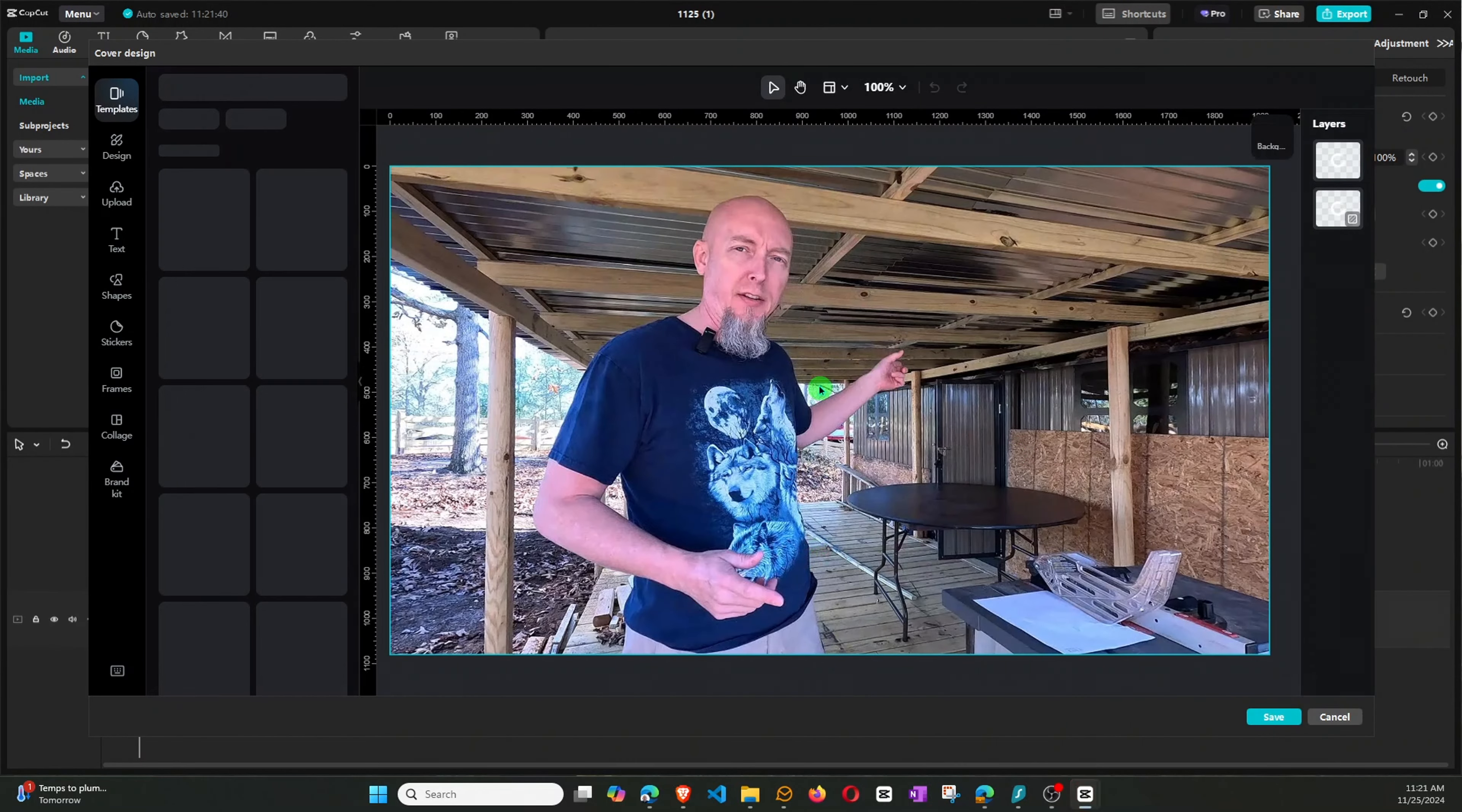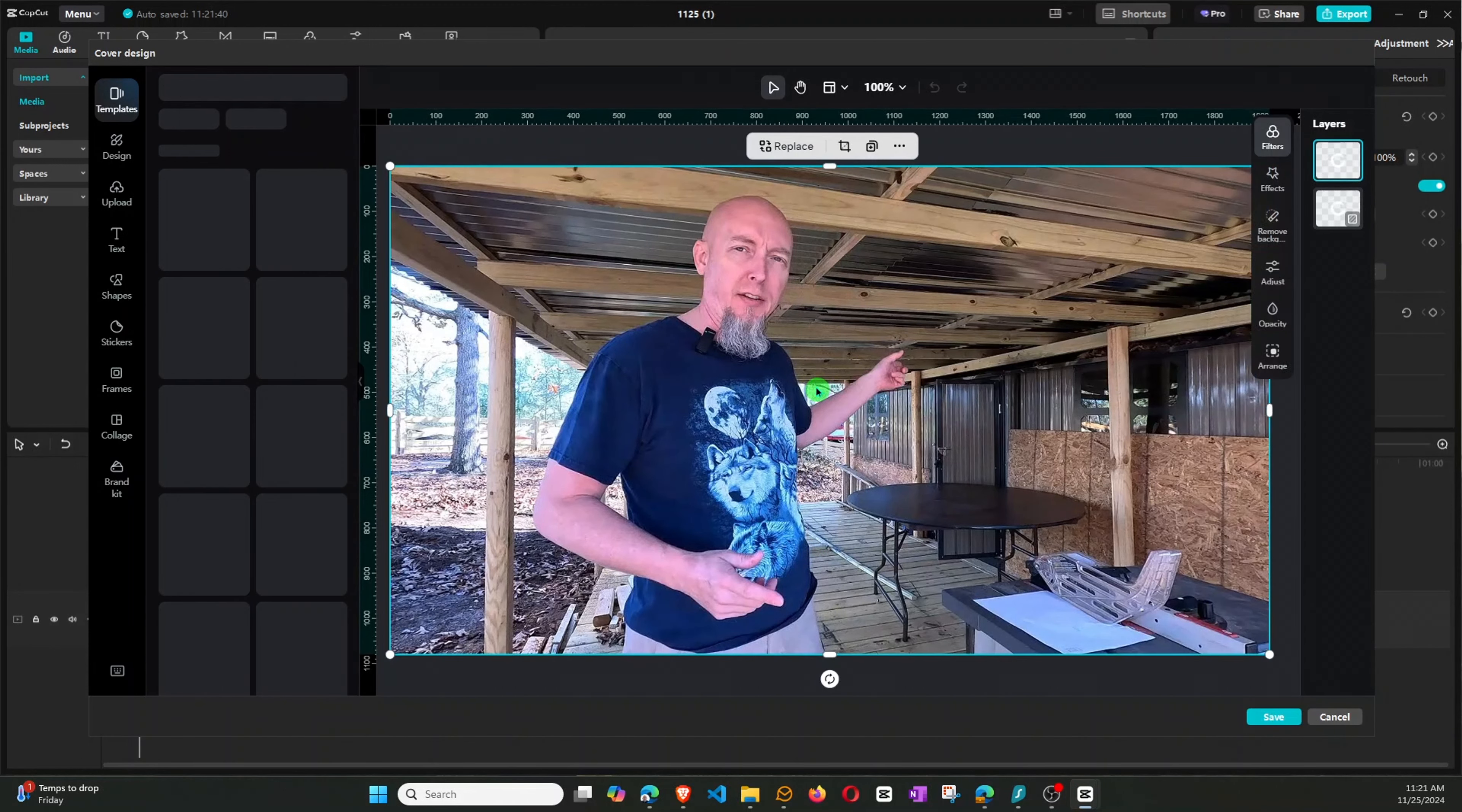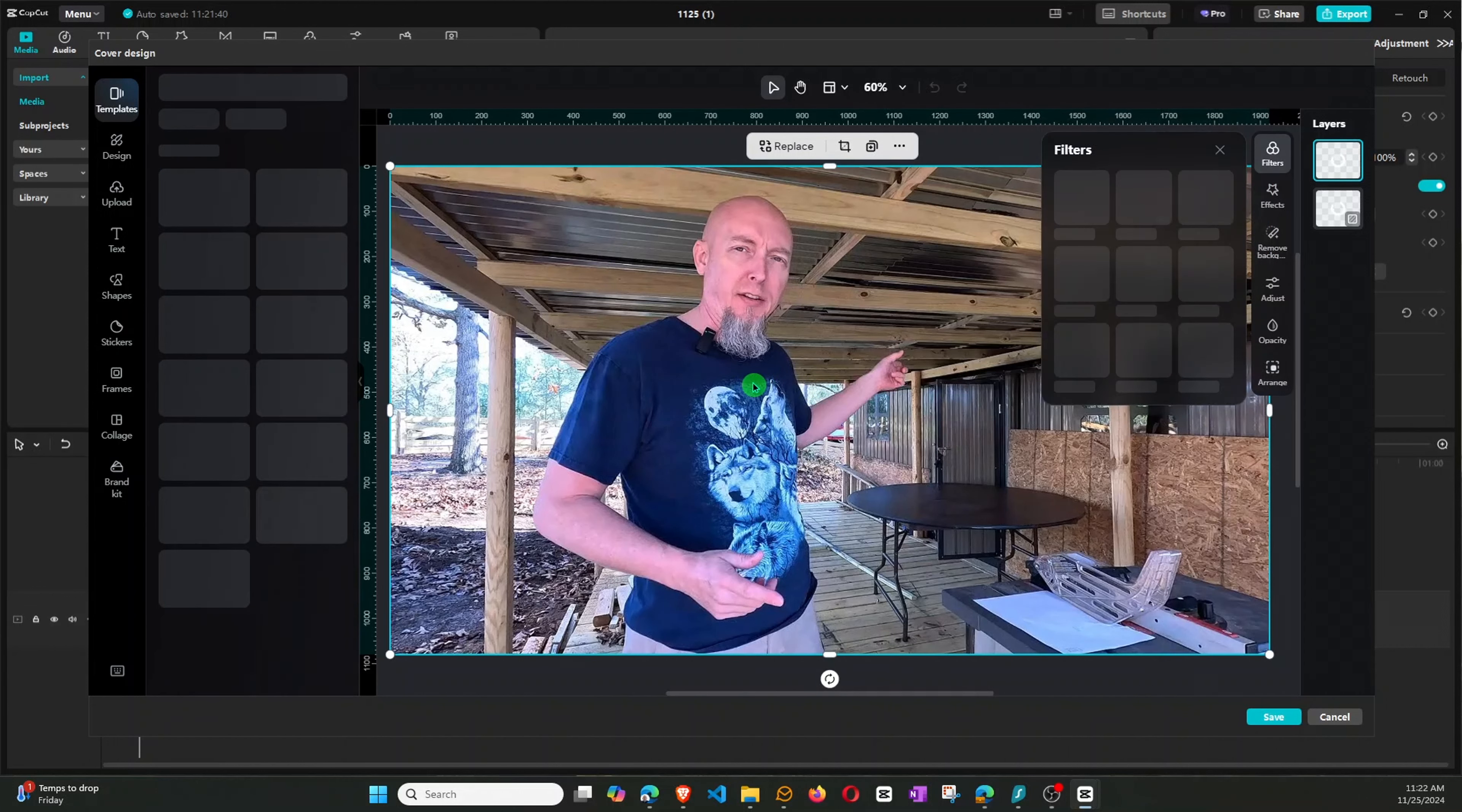Okay, so what we want to do is we want to make a duplicate of this image. Because we want one image to be the background and then the other image to where it's going to outline my body and cut out all the background.